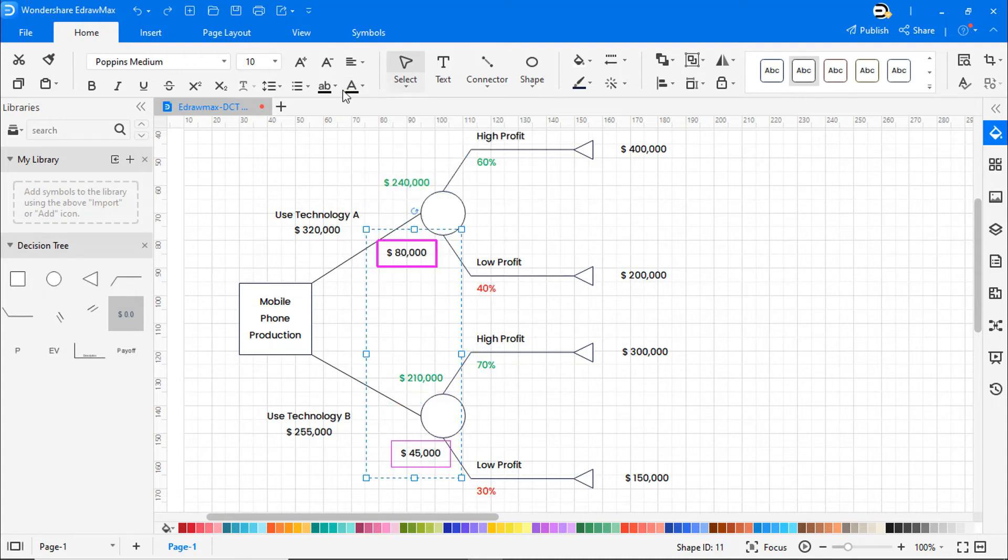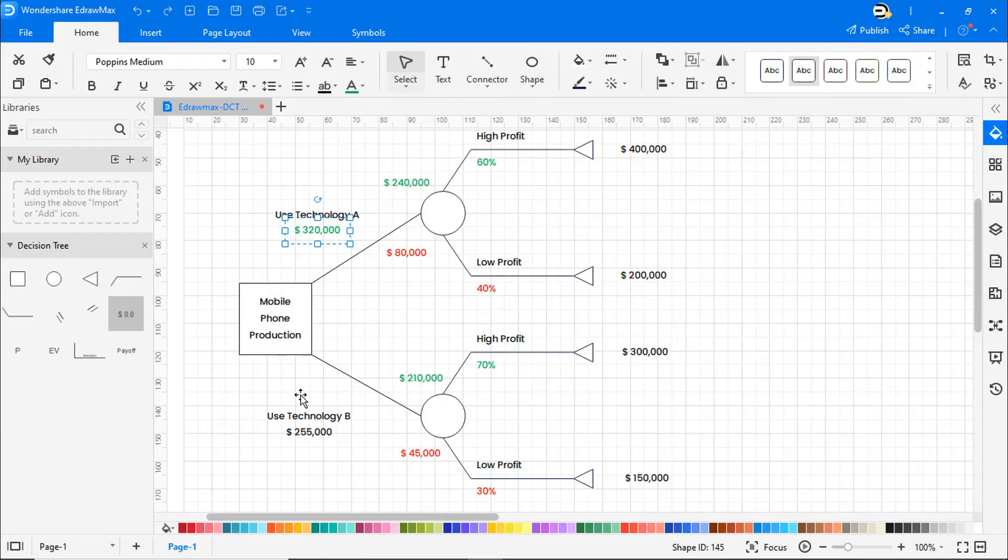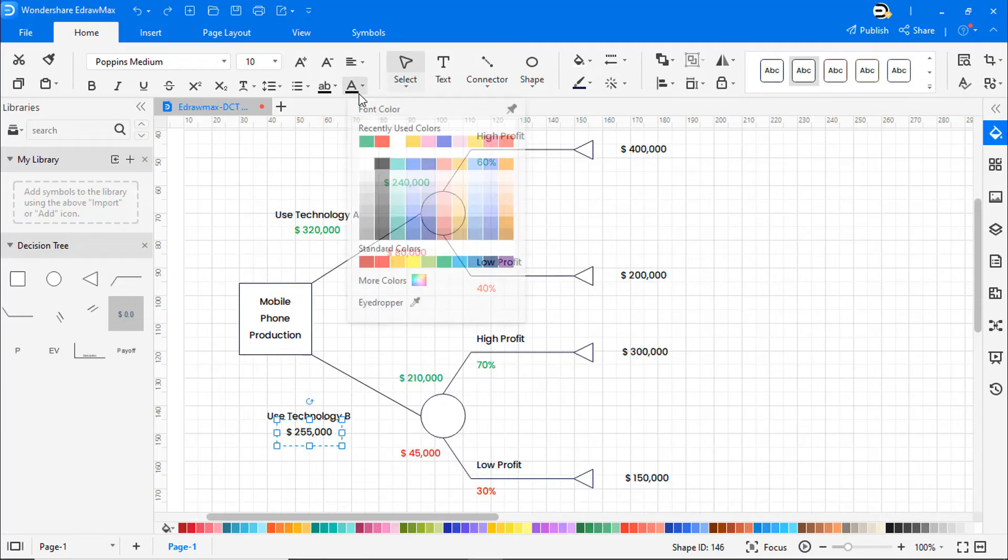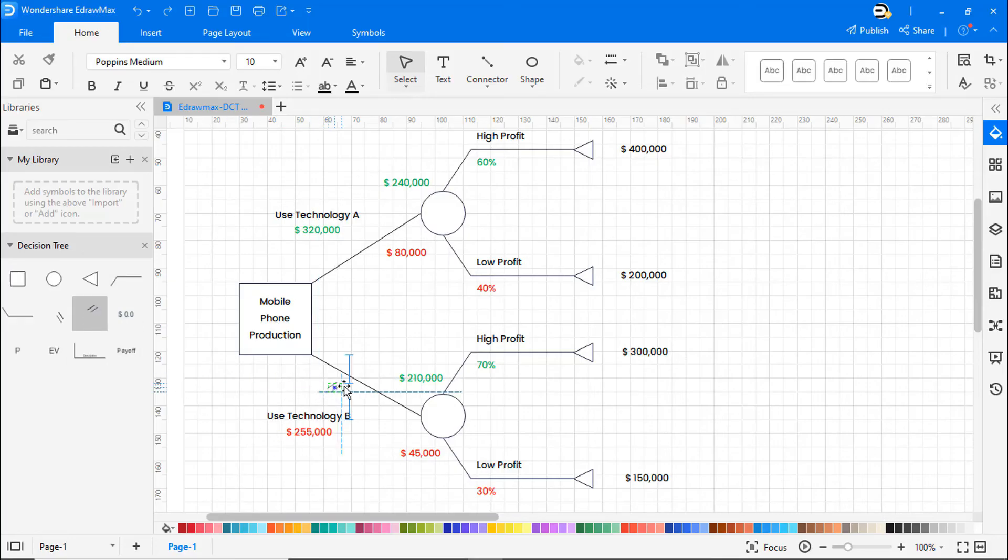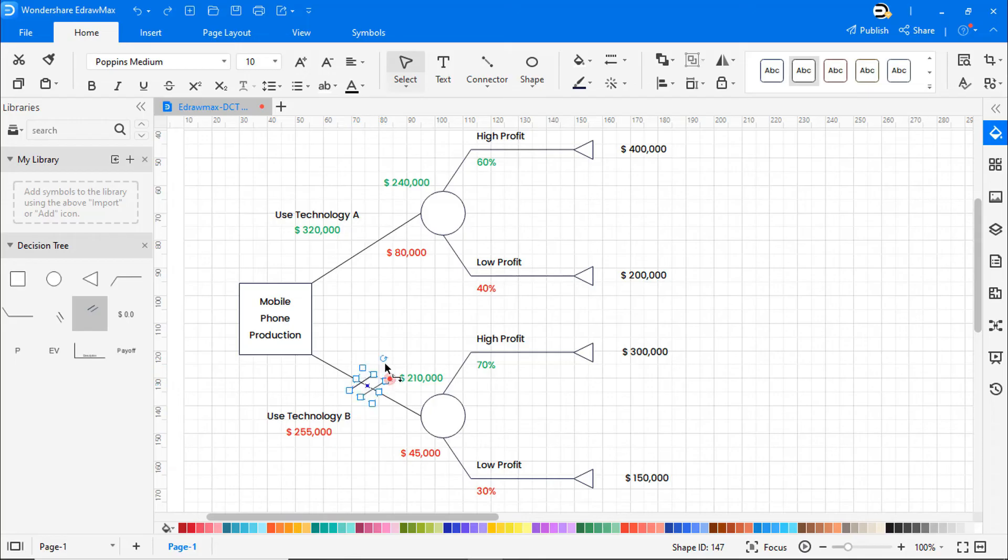So, let's add that to the diagram in this example. Since the sum of the profit for option A, $320,000, is higher than that of option B, $255,000, in theory the company should choose technology A as their final decision.